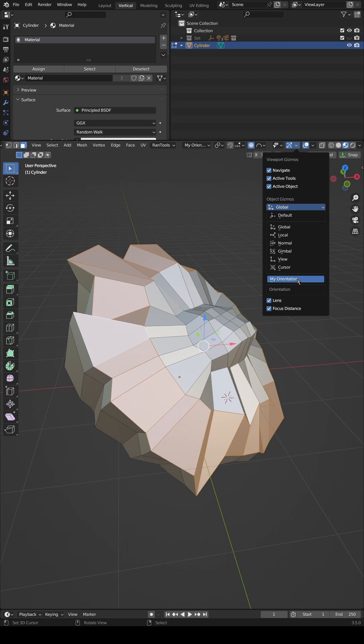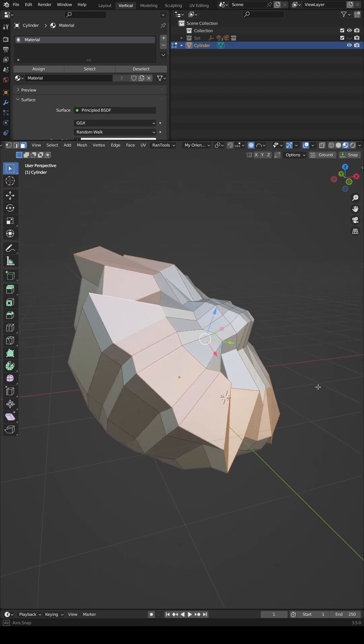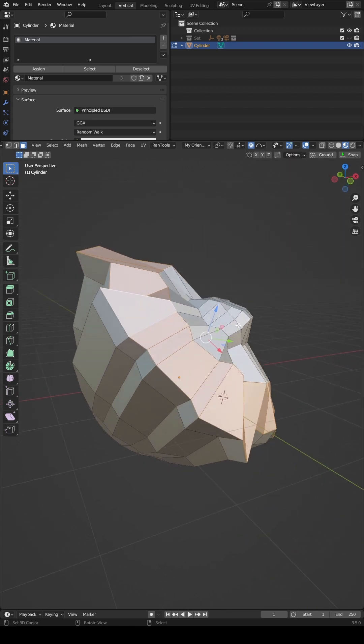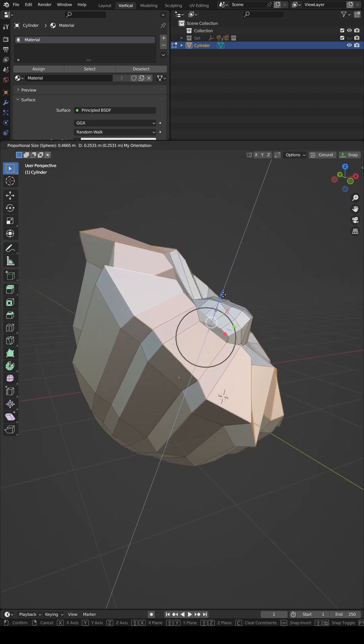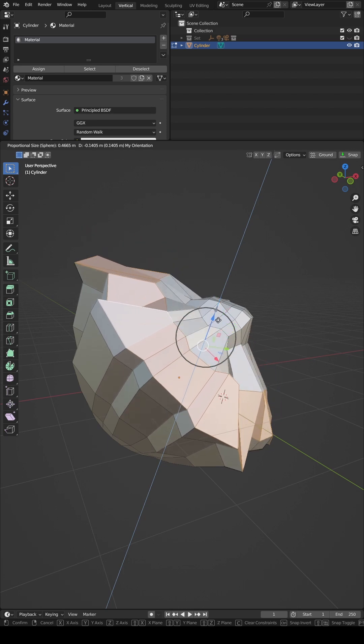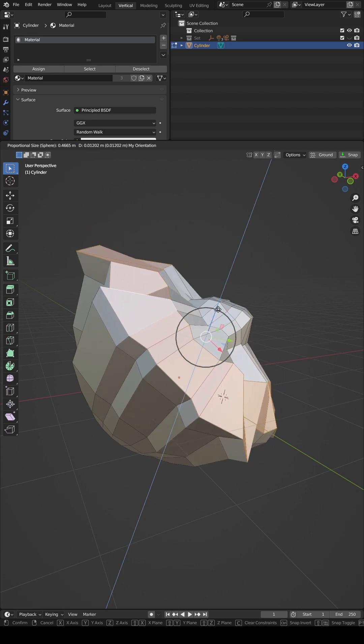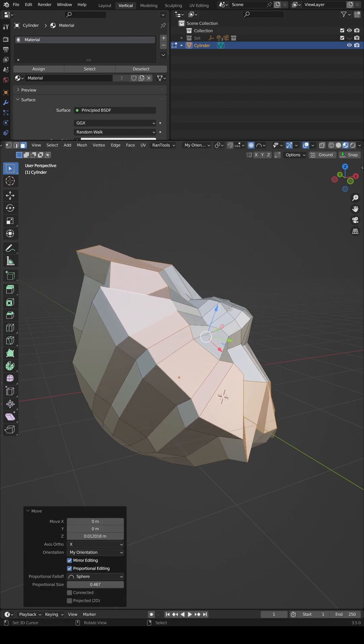Now you can use this new transformation to move and scale your geometry. This can be particularly useful when wanting to align geometry or objects to the average normal of a group of faces.